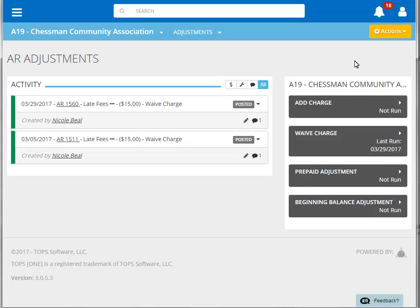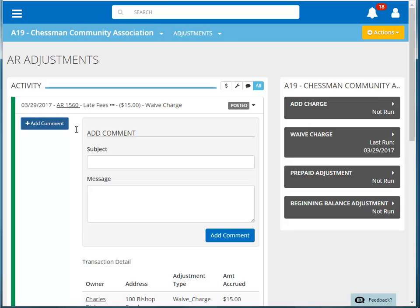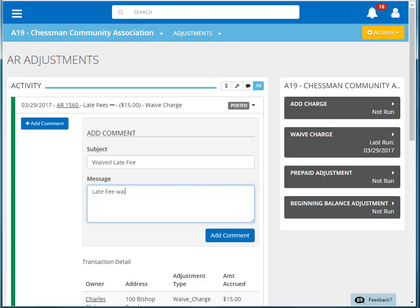Our posted adjustment is now on our activity feed. Clicking on the down arrow to the right of this item allows us to view the details of it. Let's add a comment — we'll first enter in the subject, and then the details.